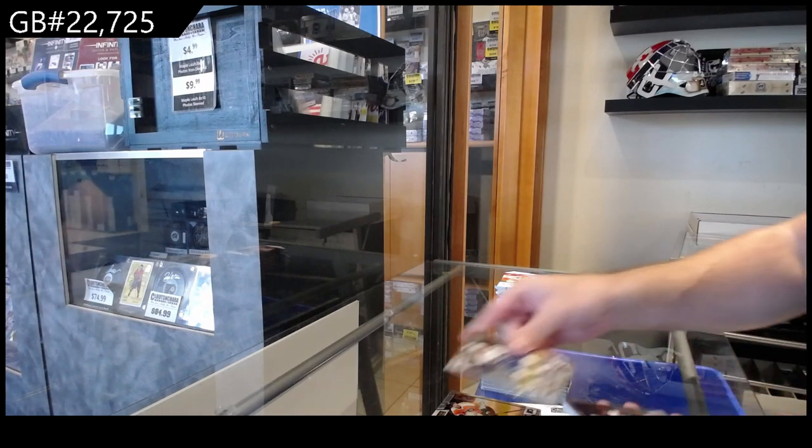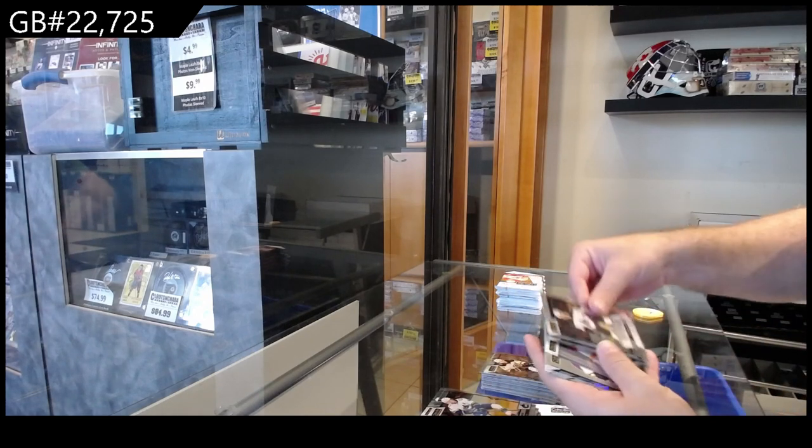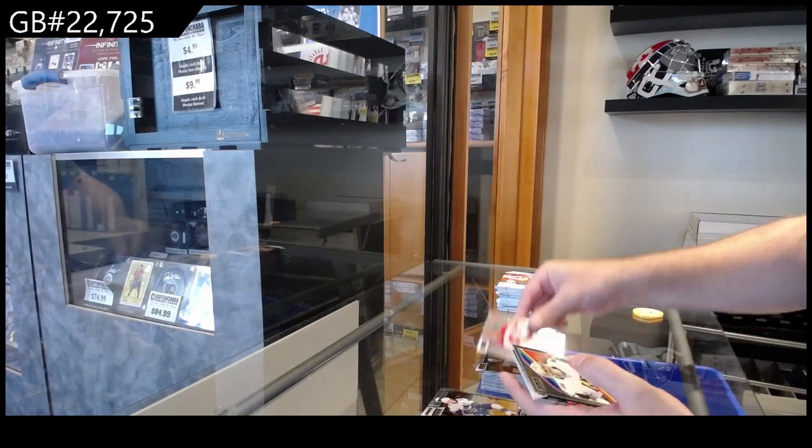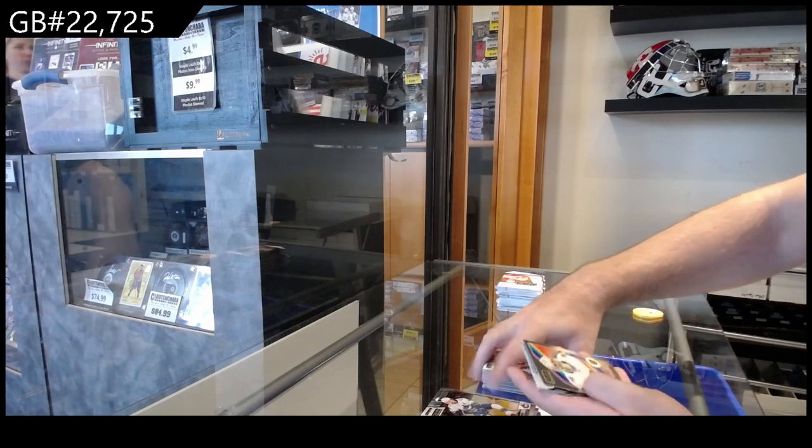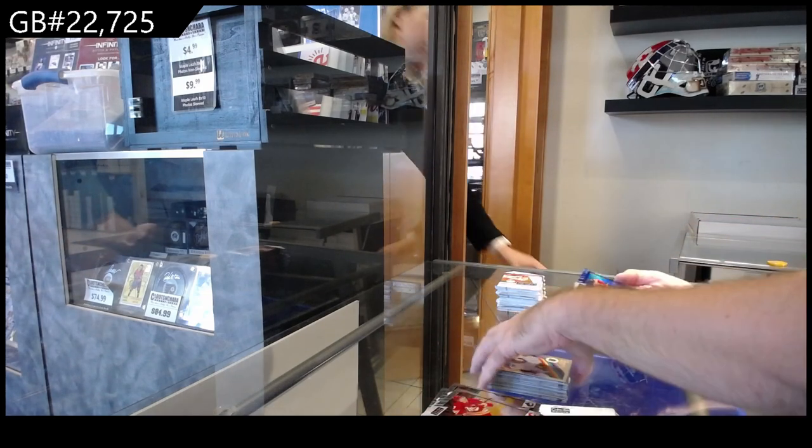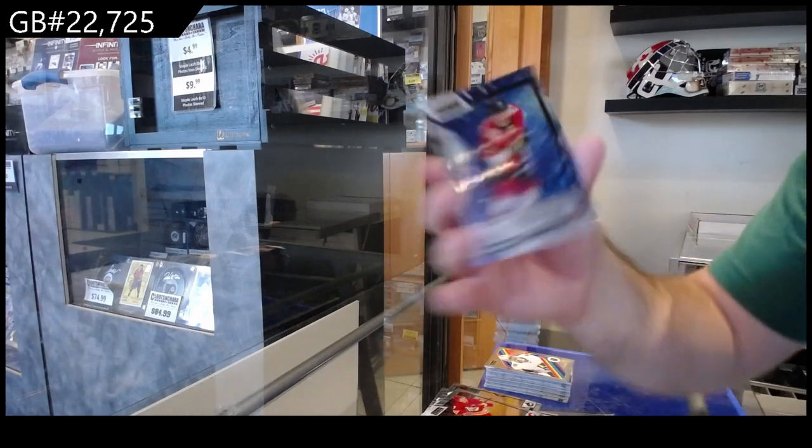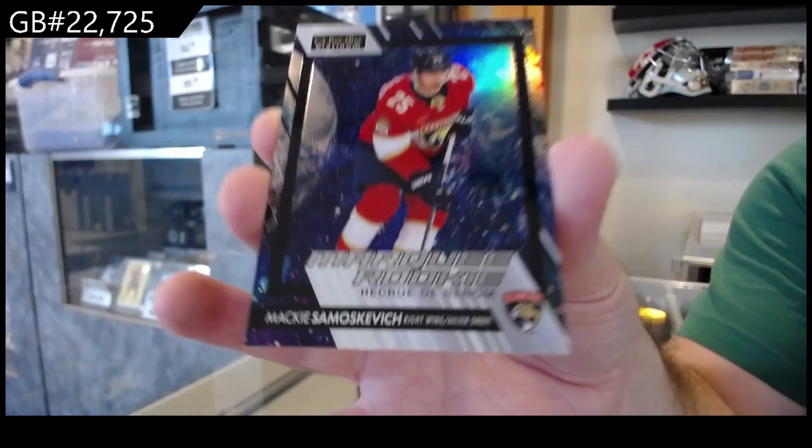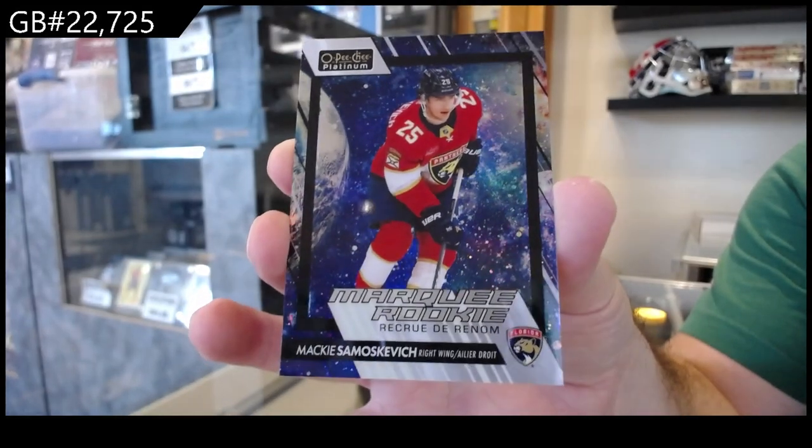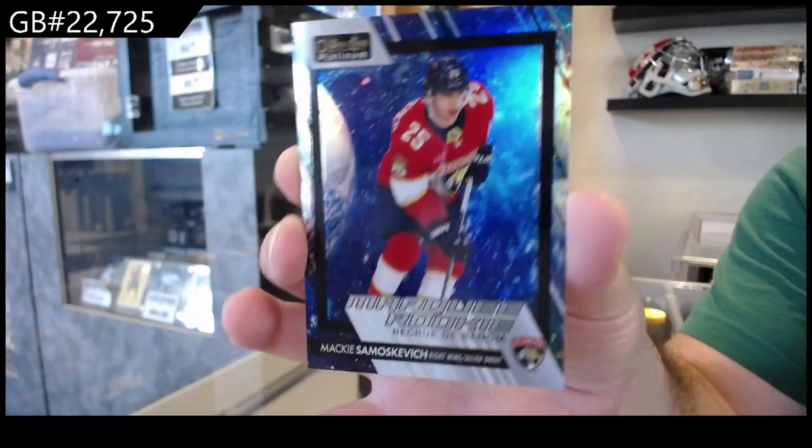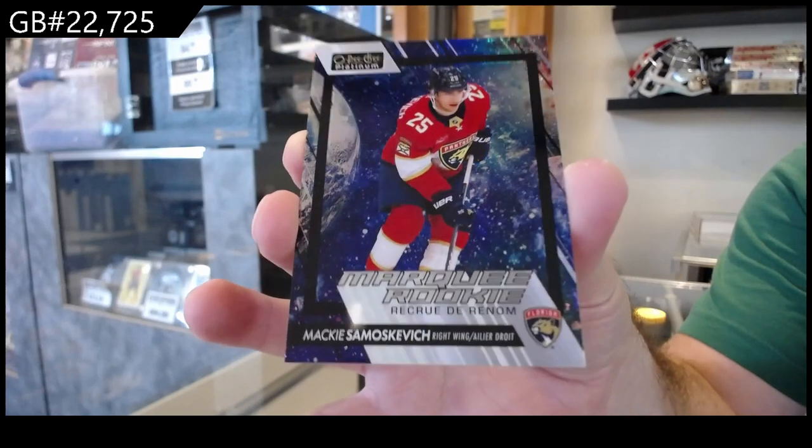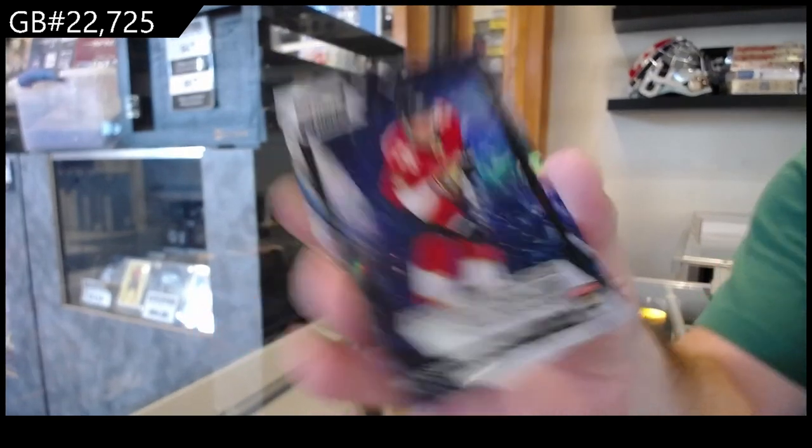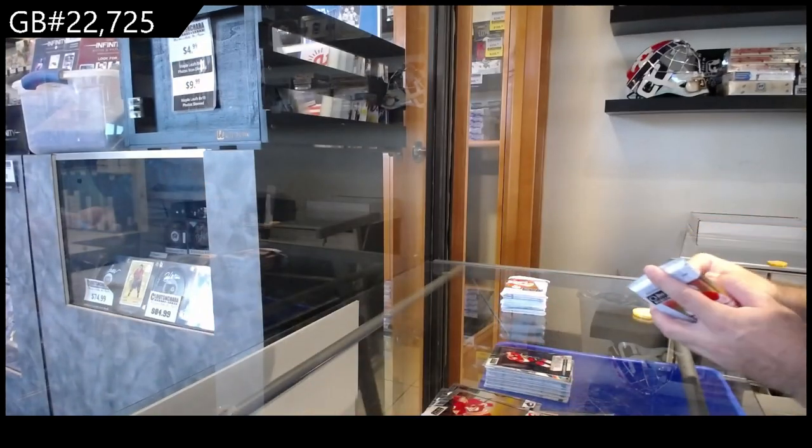We've got rookies of Kalaman, Askarov, Peltier. Showmanship for Calgary of Markstrom, Logan Thompson for Vegas retro, and we got a Samoskevich Cosmic for Florida, numbered to 65. Samoskevich.